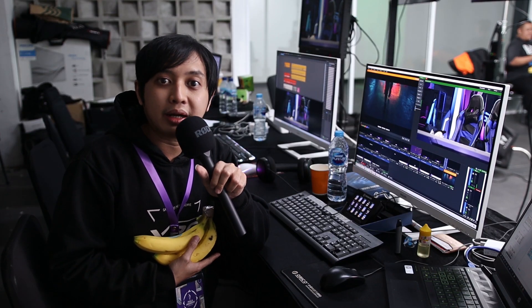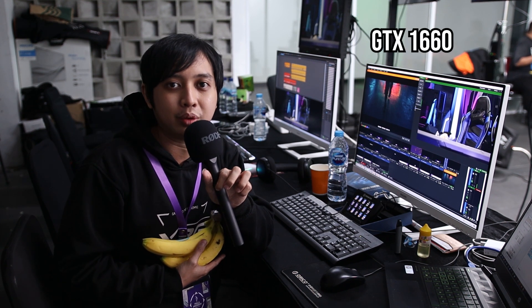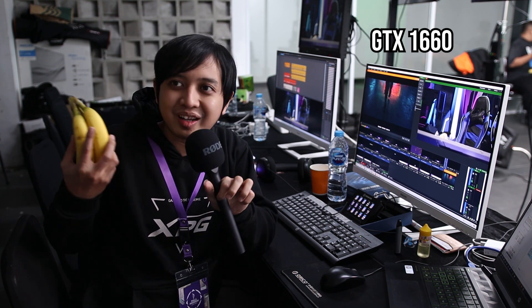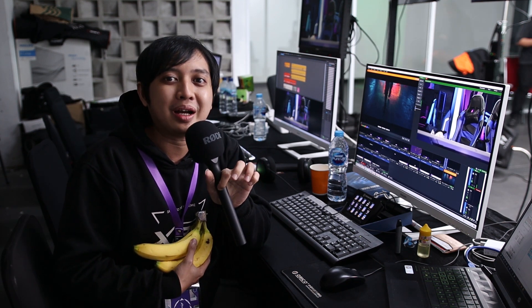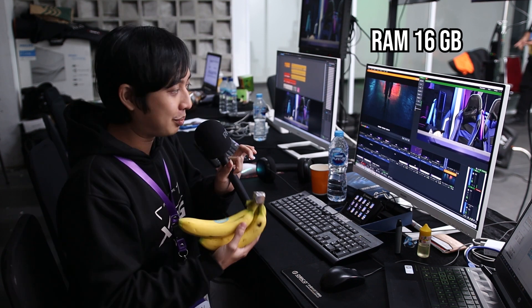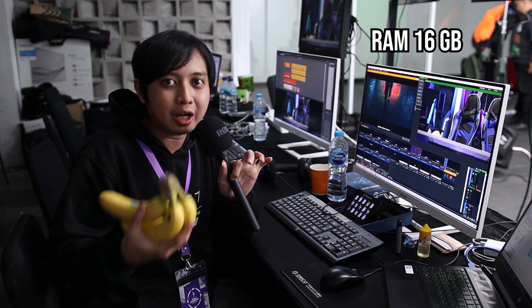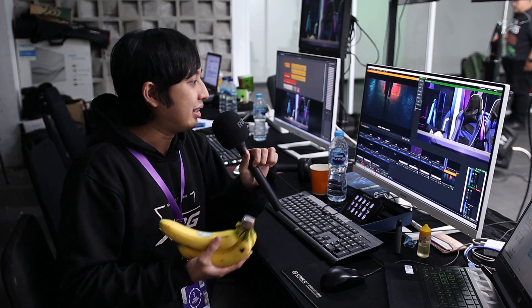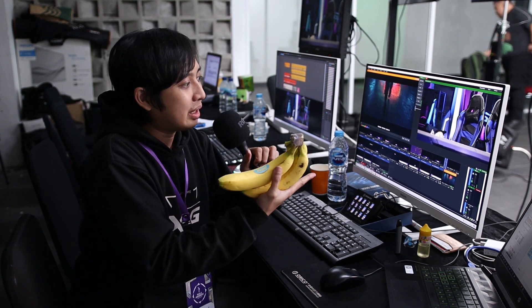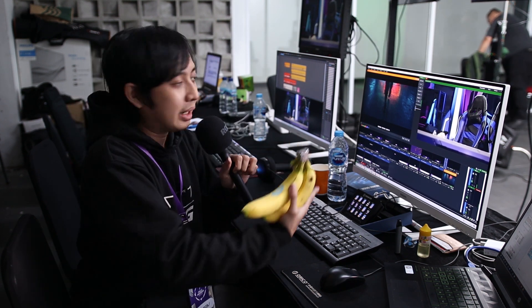Dan spek yang kita pakai untuk main PC ini: prosesornya Ryzen 5 seri 3600, lalu VGA-nya GTX 1660. Untuk RAM-nya kita pakai 16GB. Dengan pekerjaan yang segudang-gudang riweh, dan kita juga nerima tembakan dari aksimetri.